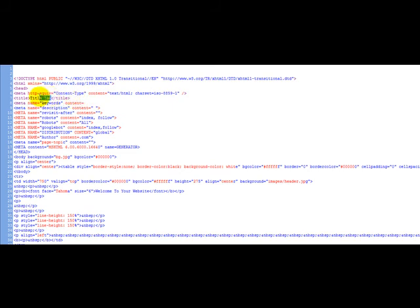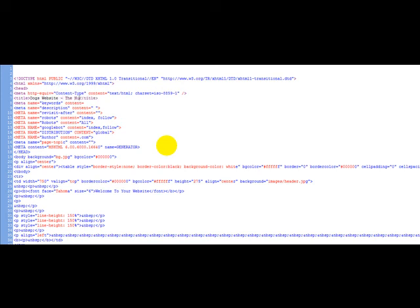What you need to do is enter your title here. So for example, if your website is called Website on Dogs, the number one resource, and then you simply click save.